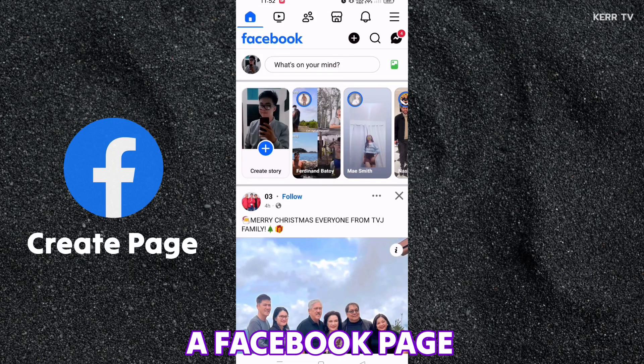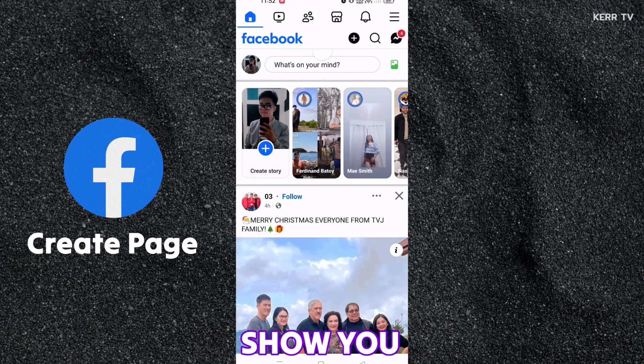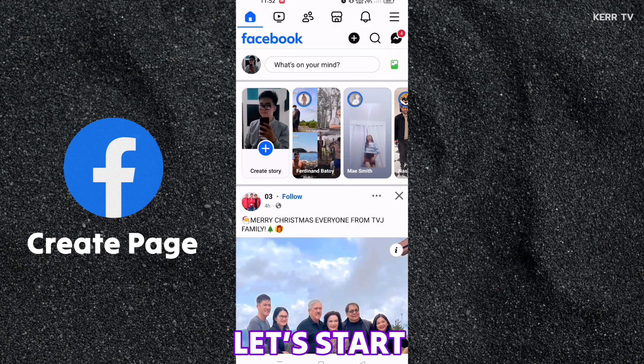How to create a Facebook page. In this video, I'm going to show you how to do it. It's actually very easy. Let's start.